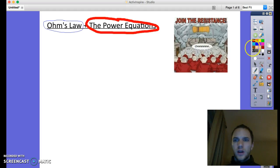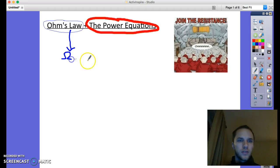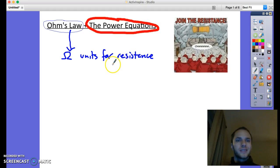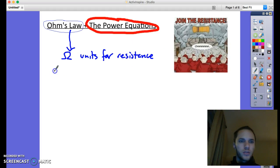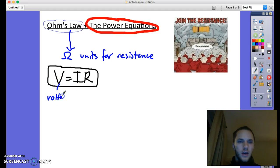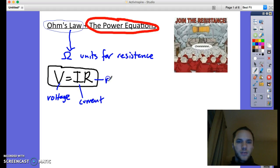We're first going to focus on Ohm's Law. We should remember that ohms — abbreviated with the Greek letter omega — are the units for resistance. Ohm's Law is about using what we know about resistance to calculate resistance, current, or voltage. Ohm's Law is this equation: V equals I times R. It tells us that the voltage in a circuit equals the current times the resistance.